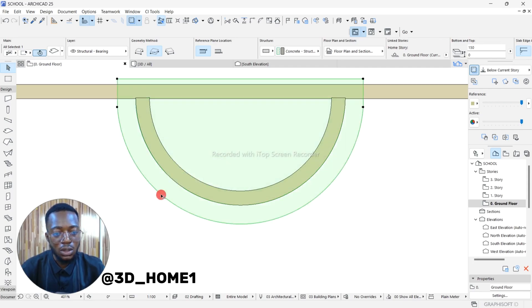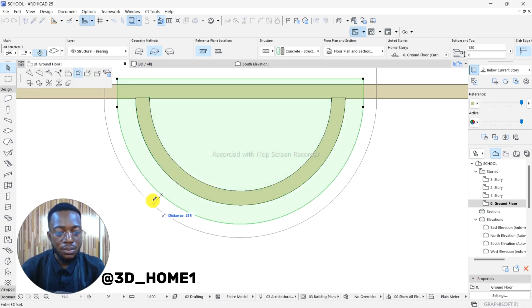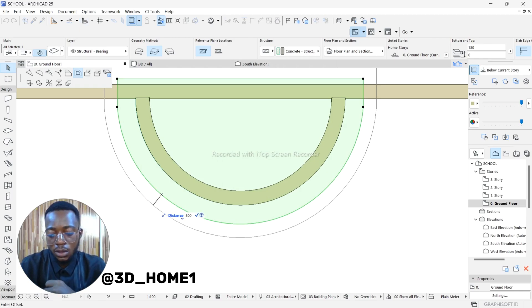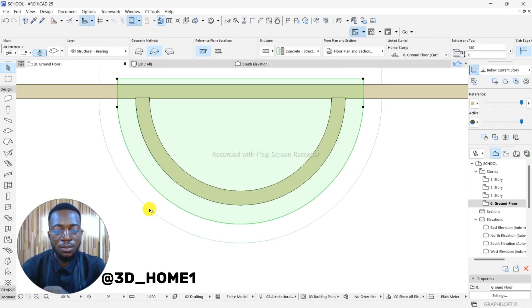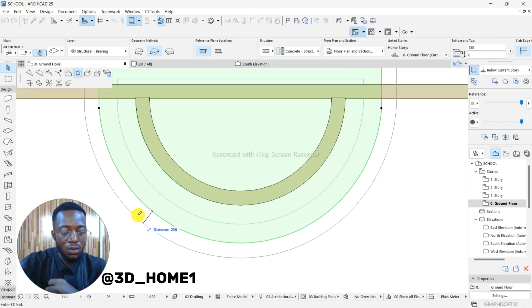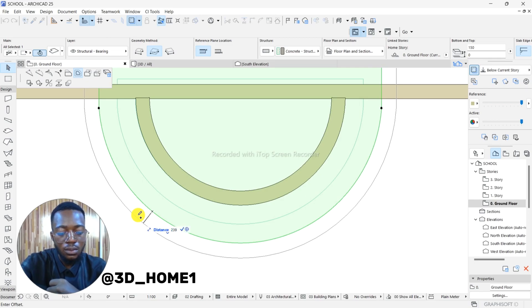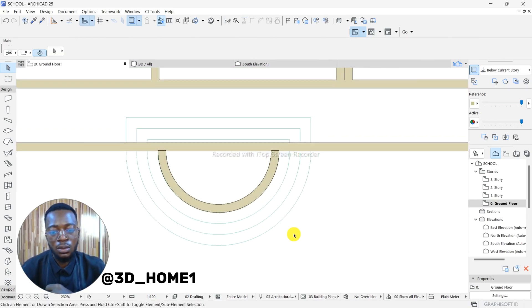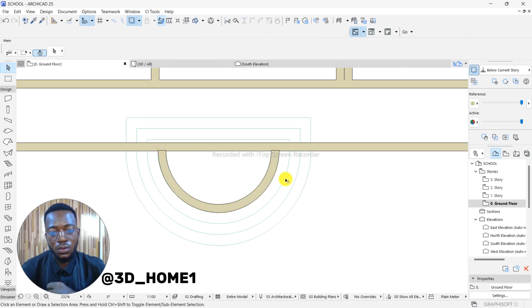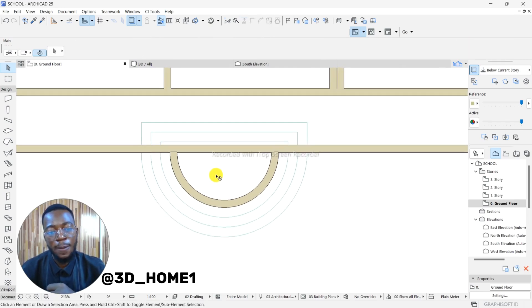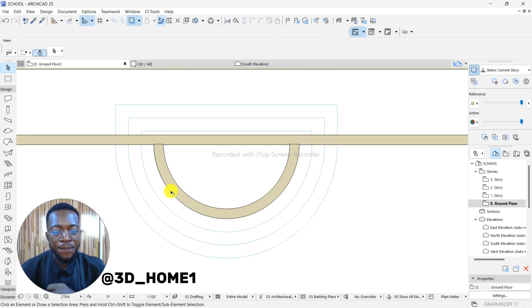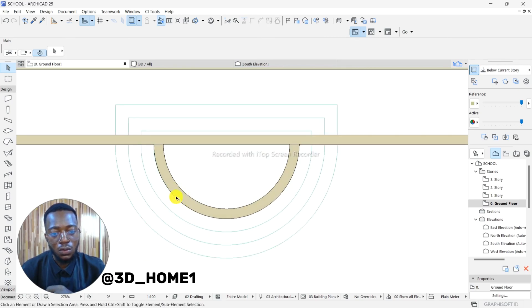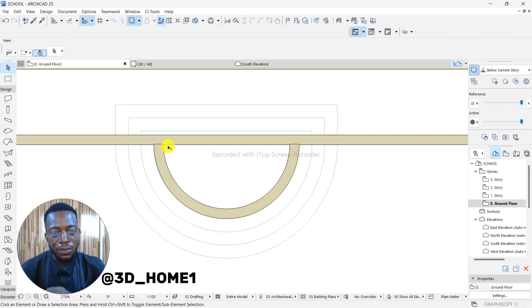Click on it again. Don't forget your plus sign. Then click on it again. Don't forget your plus sign. Okay, so we have three and four.